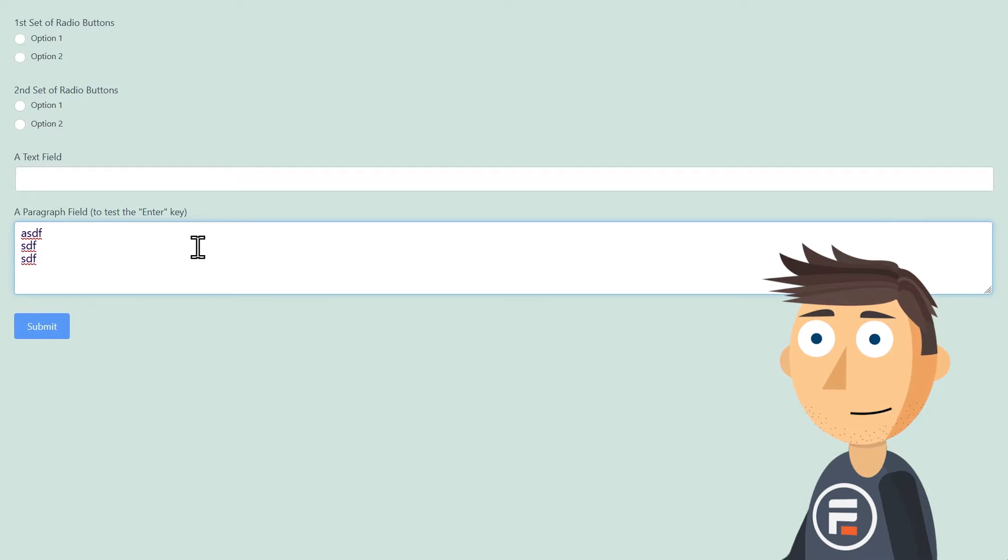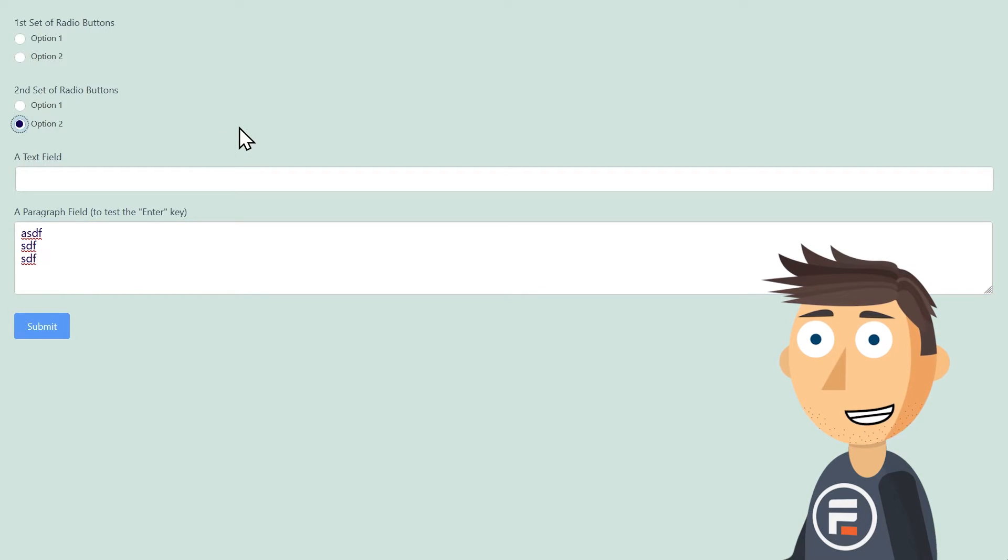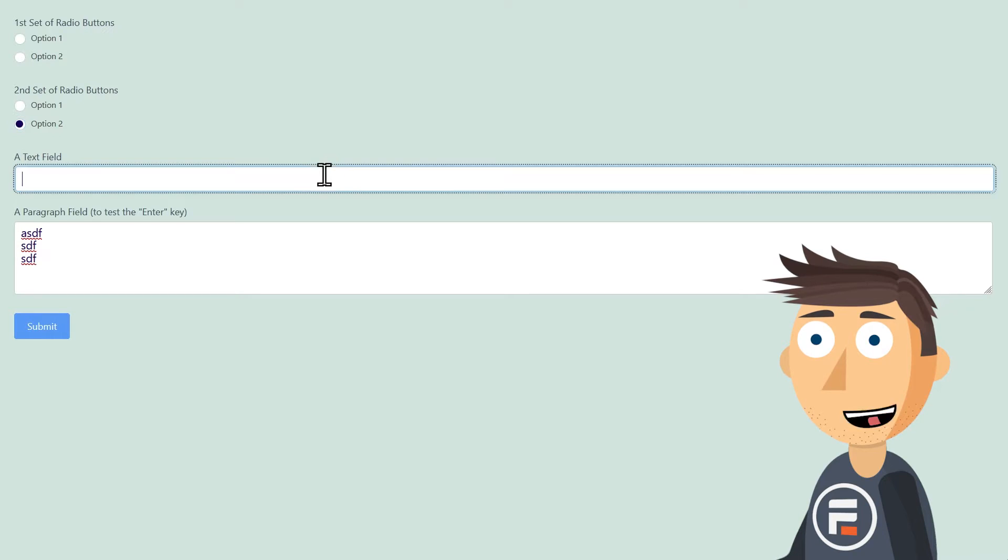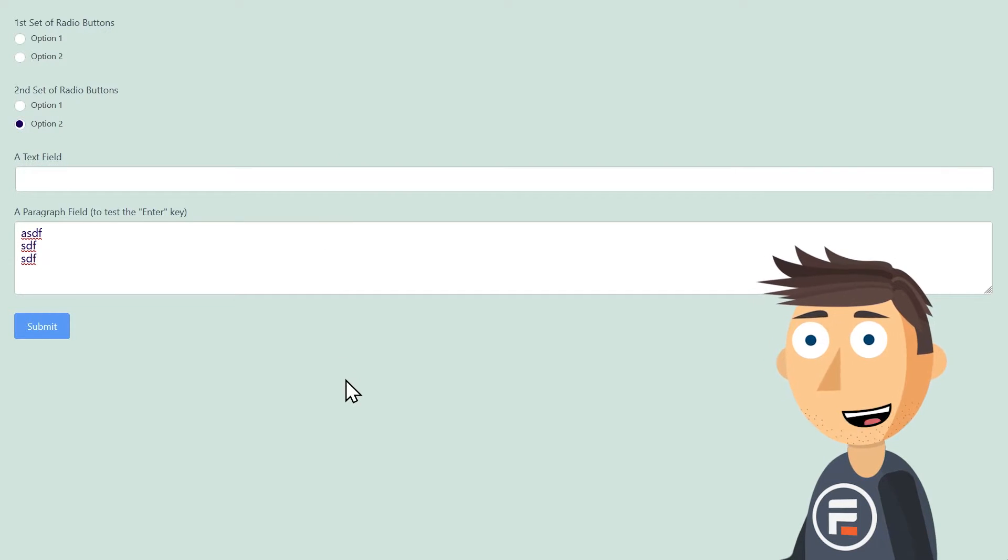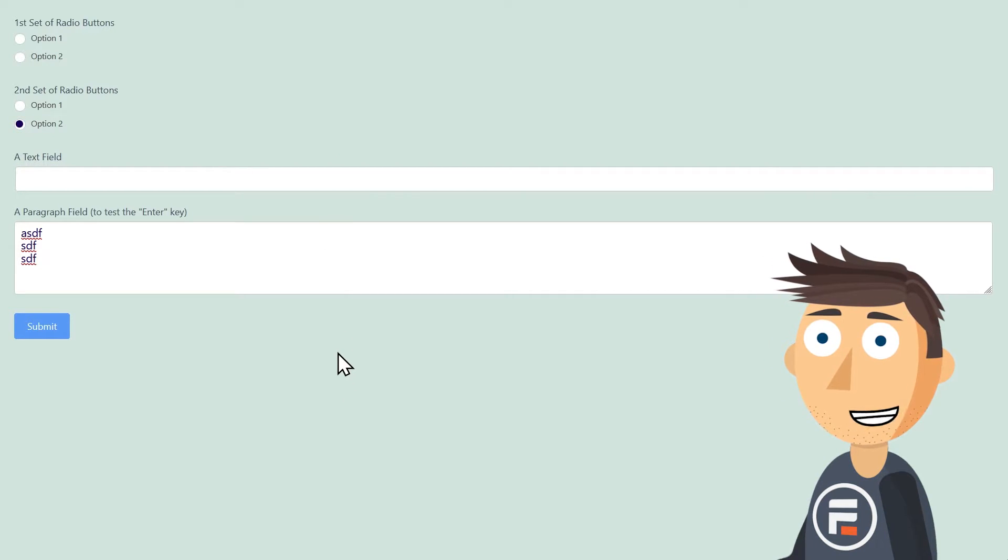If you're not using Formidable, you'll need to put this code in an area that your form builder recommends, or manually insert it. Just get Formidable. It's easier.